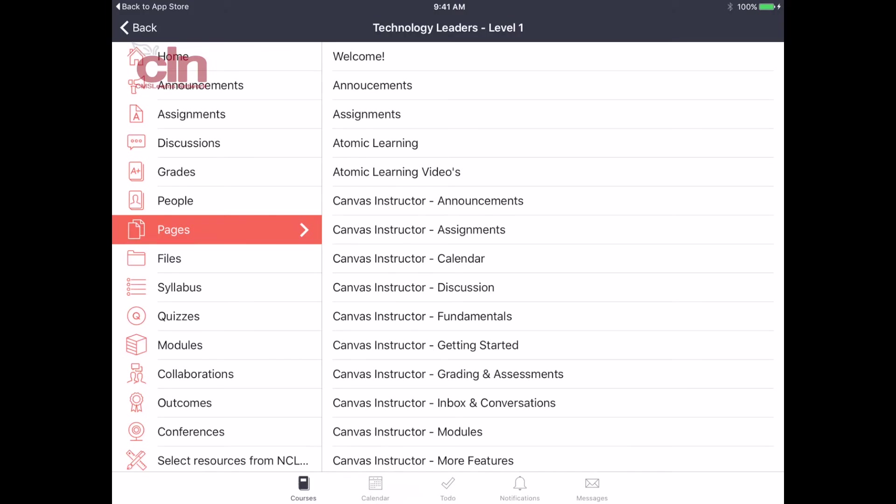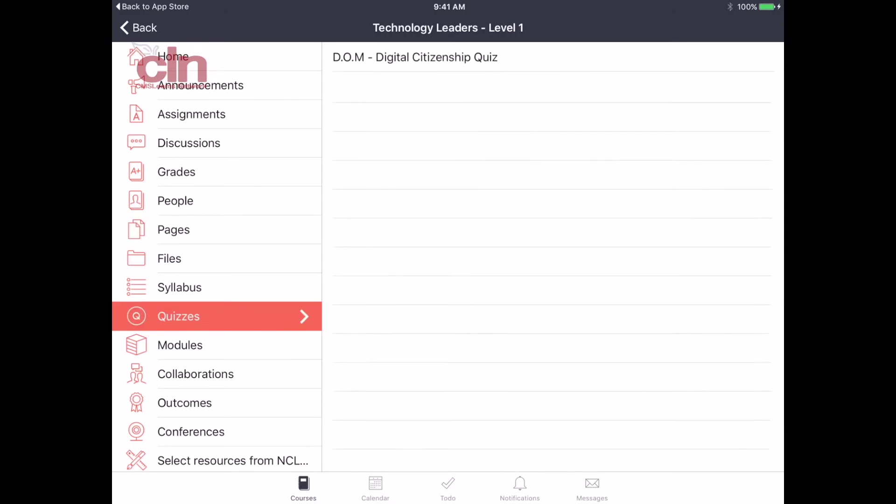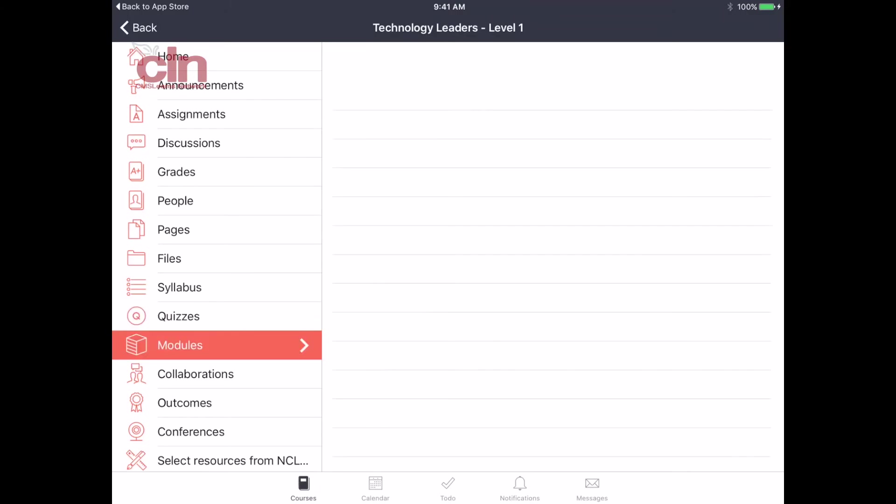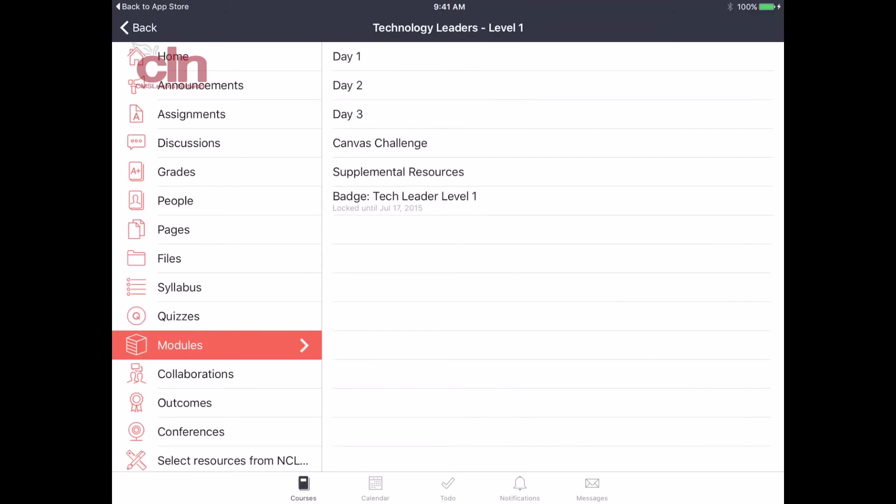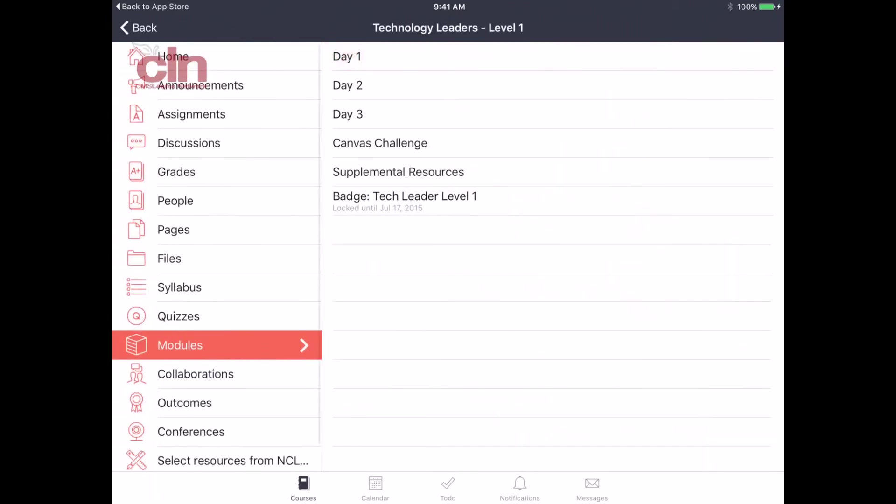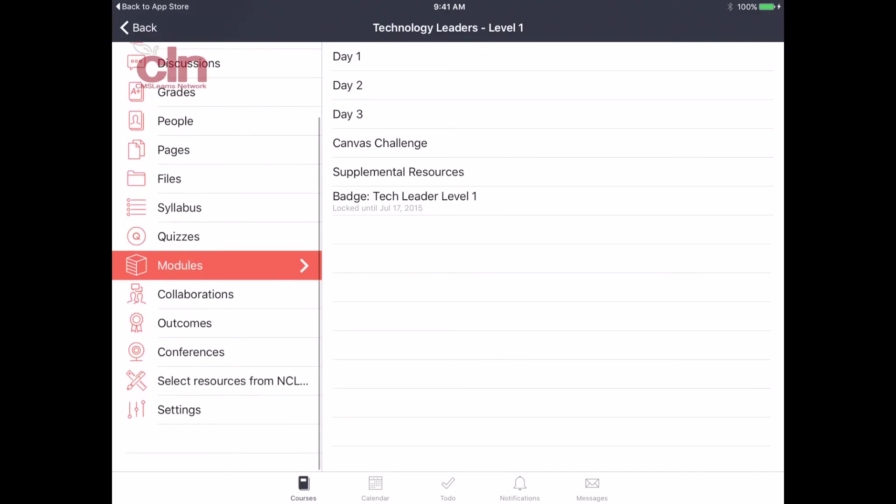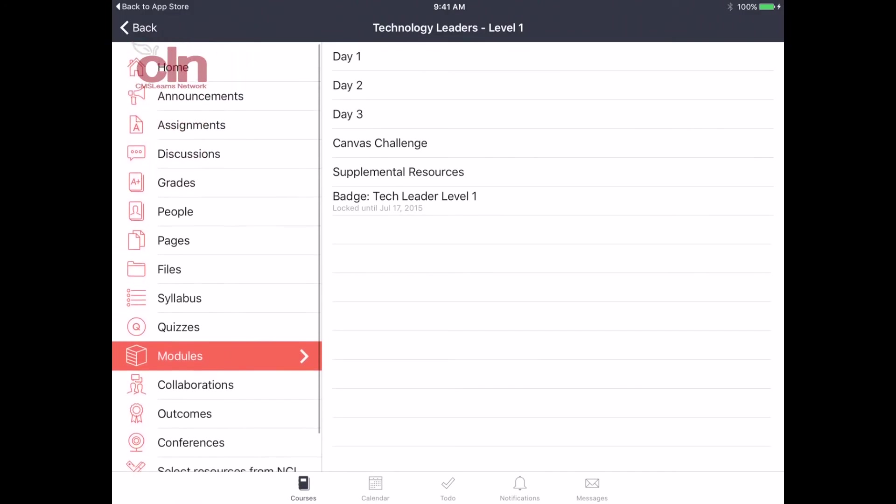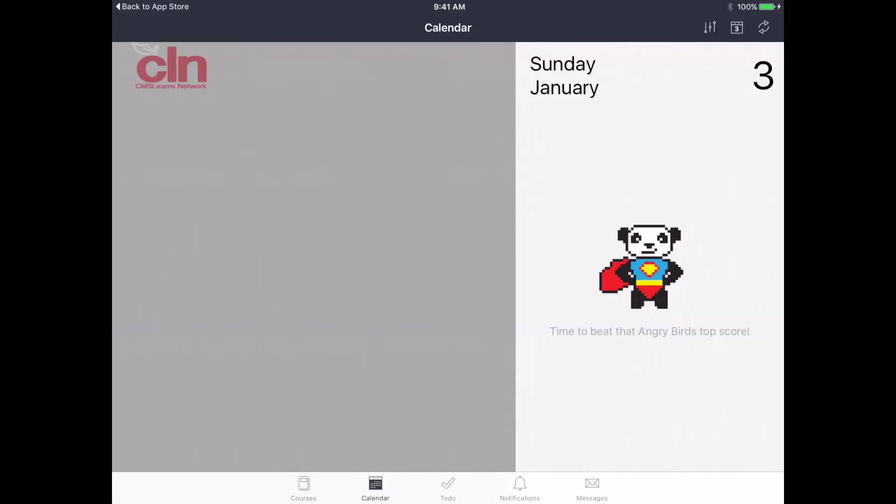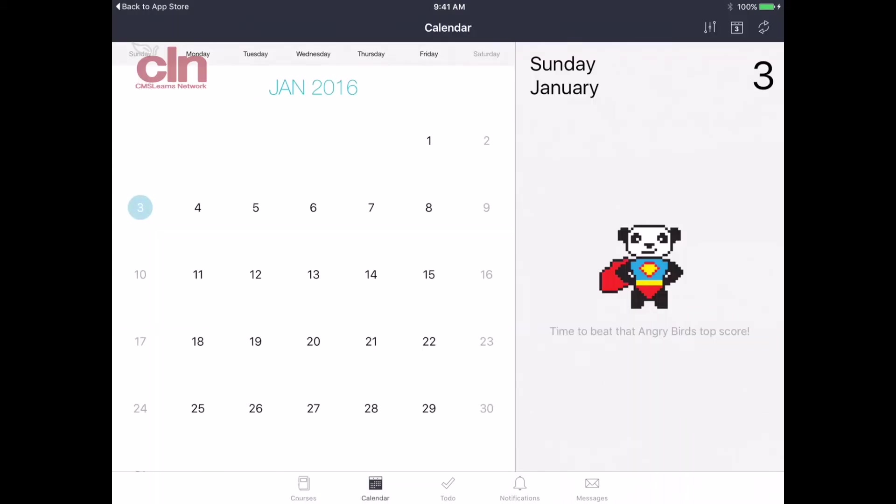I'm going to click on pages as well. I can view all of my pages that are available inside there. I can't create a brand new page, but I can open it. Same thing with modules. I can click on modules, view all the modules that are within my course. I can't create a brand new one, but I can click on it and view all the modules and content within that module. Same thing with our students, they'll be able to see the same thing.